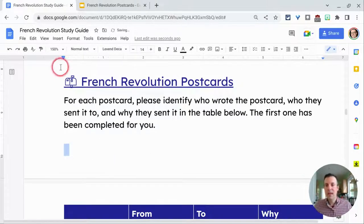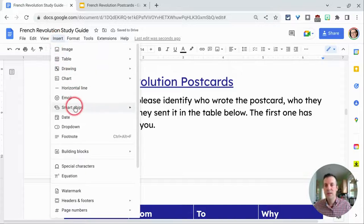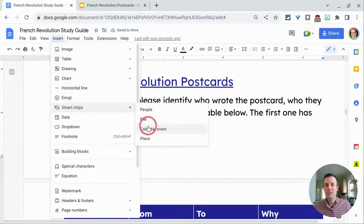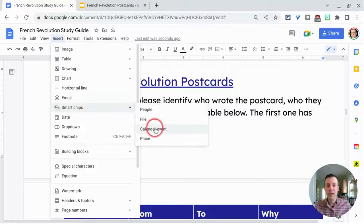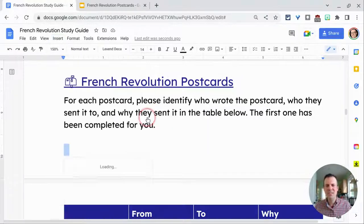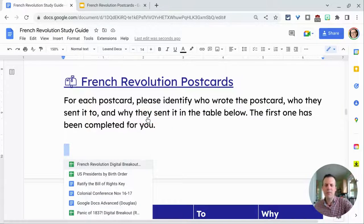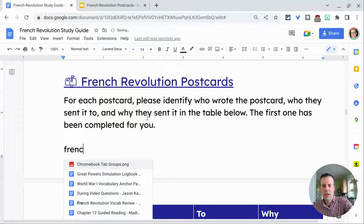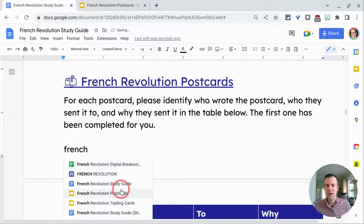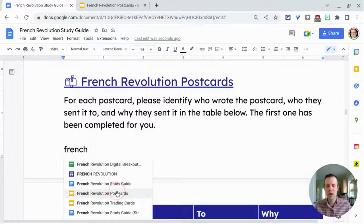I suggest avoiding the at key. Better way: Insert. Now we have Smart Chips here and people and files. It just works really nicely for people, for calendar events, and for places. For files, it's a little less... If I start typing French, it actually does come up. But if you haven't accessed the file you're talking about for a while, it may not appear, especially if you're a teacher and you have a lot of things named similar names.